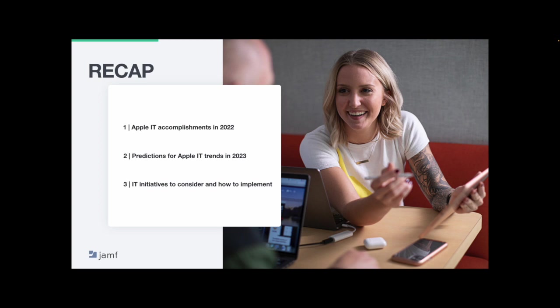We've included some resources on some initiatives that can help, including implementing an employee choice program, providing a best in class onboarding experience, leveraging a BYOD program and implementing a one-to-one iPad program in school.